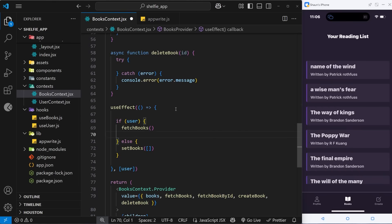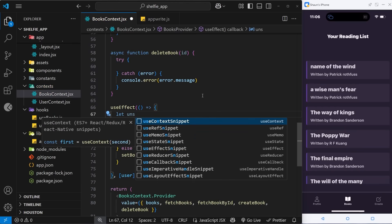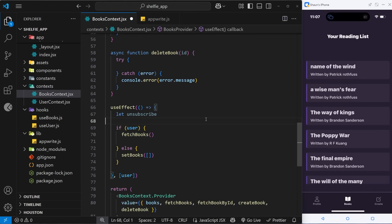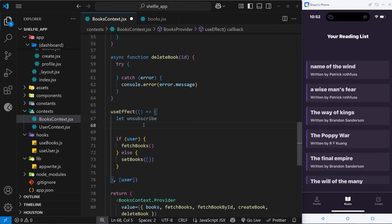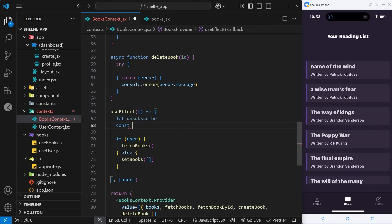First I'll create a variable using let — because we will change this — and call it unsubscribe, without giving it a value just yet. I'll explain why we need this shortly. The next thing is to set up a channel to subscribe to and listen to. A channel in Appwrite is basically a string path or identifier to some service on the server that we want to subscribe to — for example authentication events, file uploads, or in our case database events.